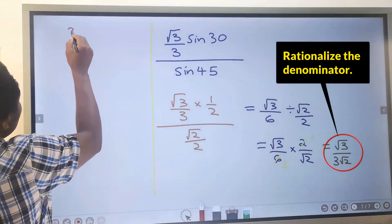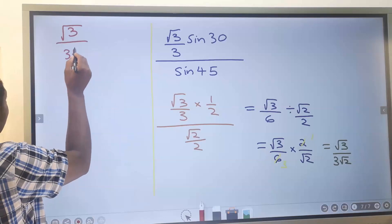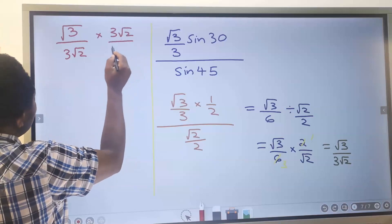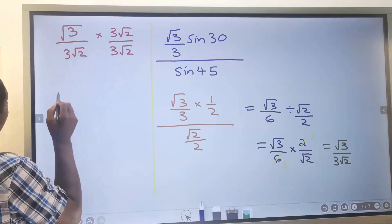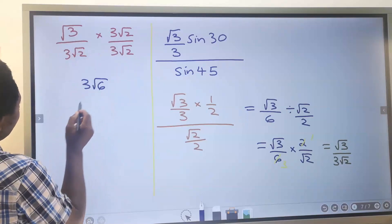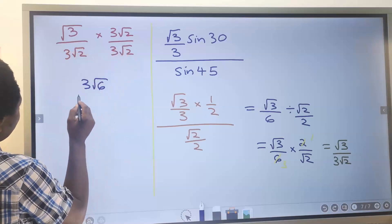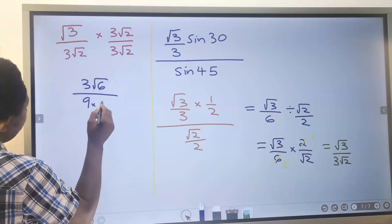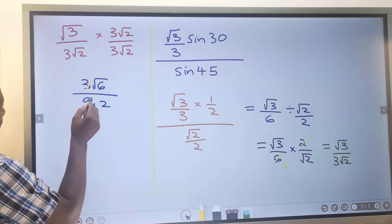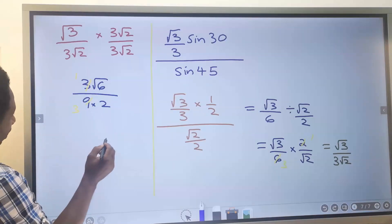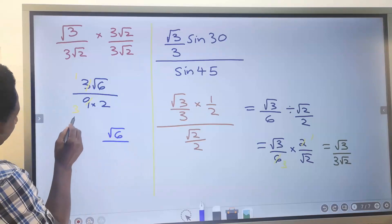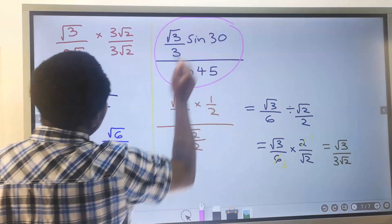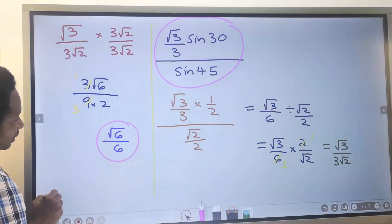Next we rationalize √3/(3√2) by multiplying by (3√2)/(3√2). This gives 3 times √(3×2) = √6 in the numerator, and 3 times 3 is 9, times √2 × √2 is 2, giving 18 in the denominator. After canceling, we are left with √6 divided by 6.